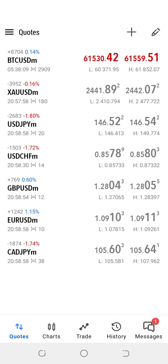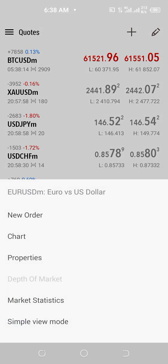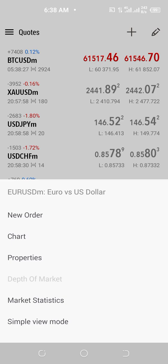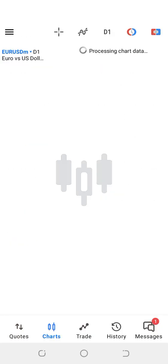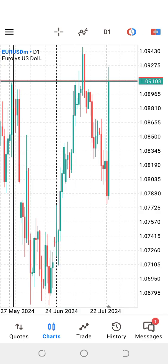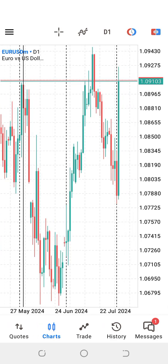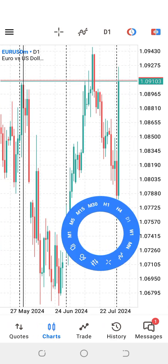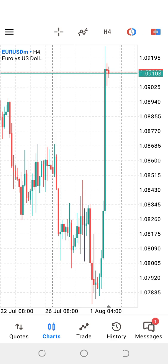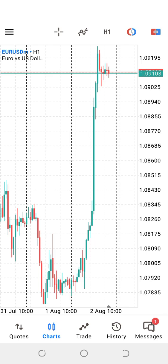We also have what we call the Charts option. When you click on the EURUSD, the chart option takes you to the charts to see how the particular instrument is behaving. If I click on it, it's going to show me the charts of EURUSD. This is the daily chart, and of course I can change the time frame — this is the four-hour chart, and this is the one-hour chart.